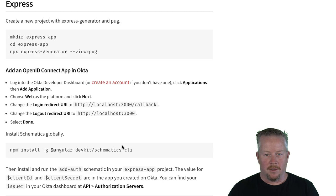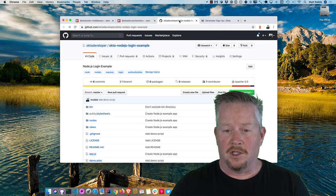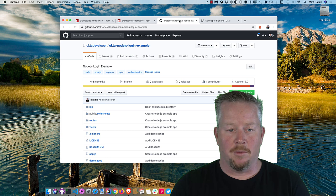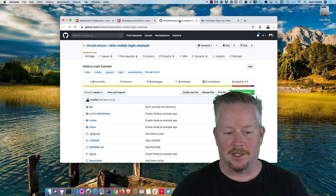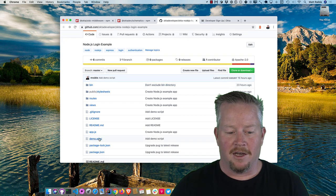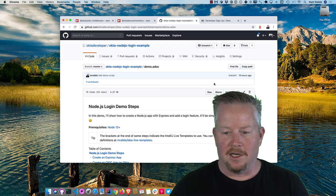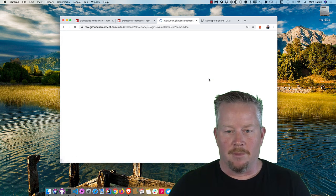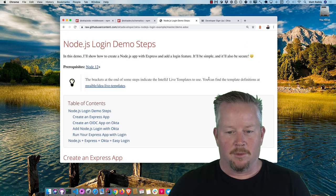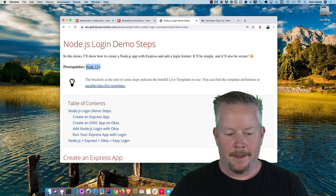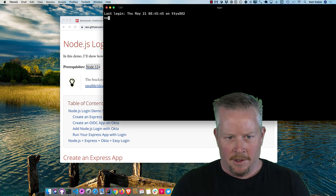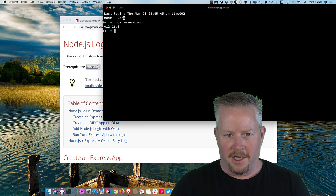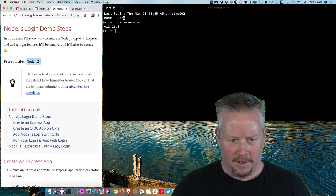So I'm going to go ahead and start with my instructions here. I put everything in a GitHub repo. You can see okta-nodejs-login-example. And in here, I have a demo.adoc file. So this is an ASCII doc file. If I view it in raw mode, then my ASCII doctor plugin kicks in, and it looks pretty good. So you will need node 12 to start. And if I were to pull this up, my terminal, and check which version of node I have, sure enough, I'm using 12. I'll put this on the left here.